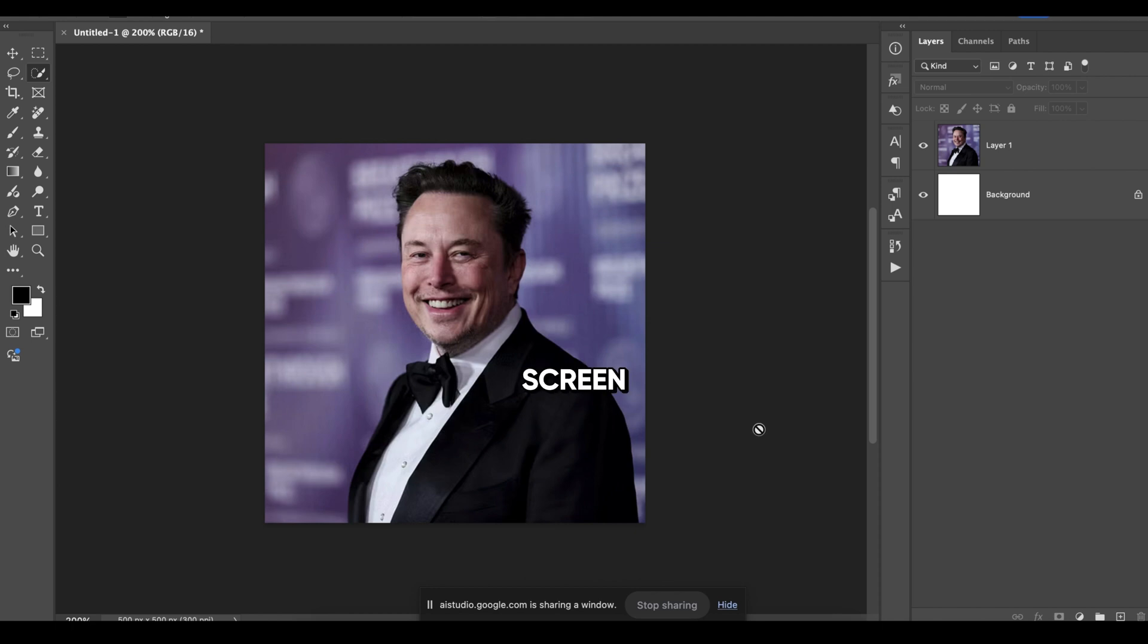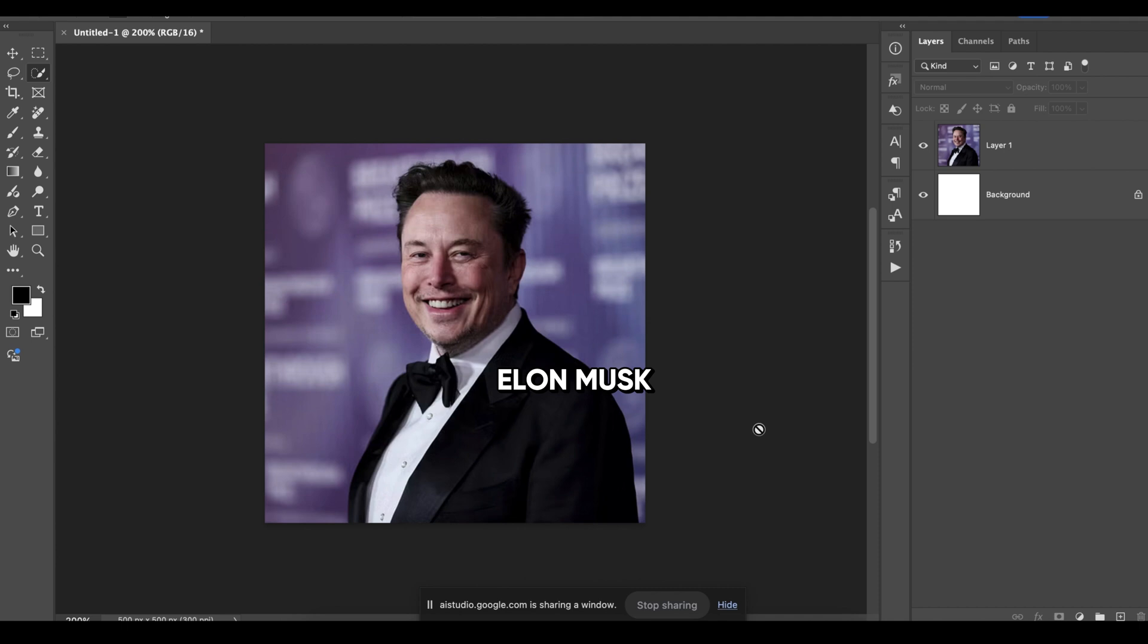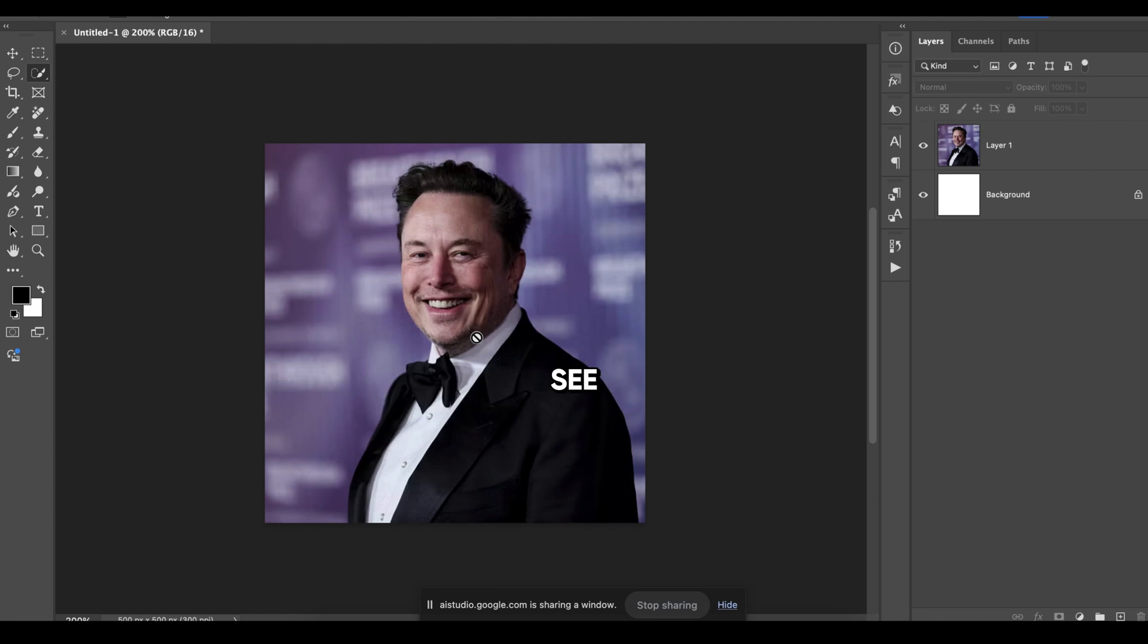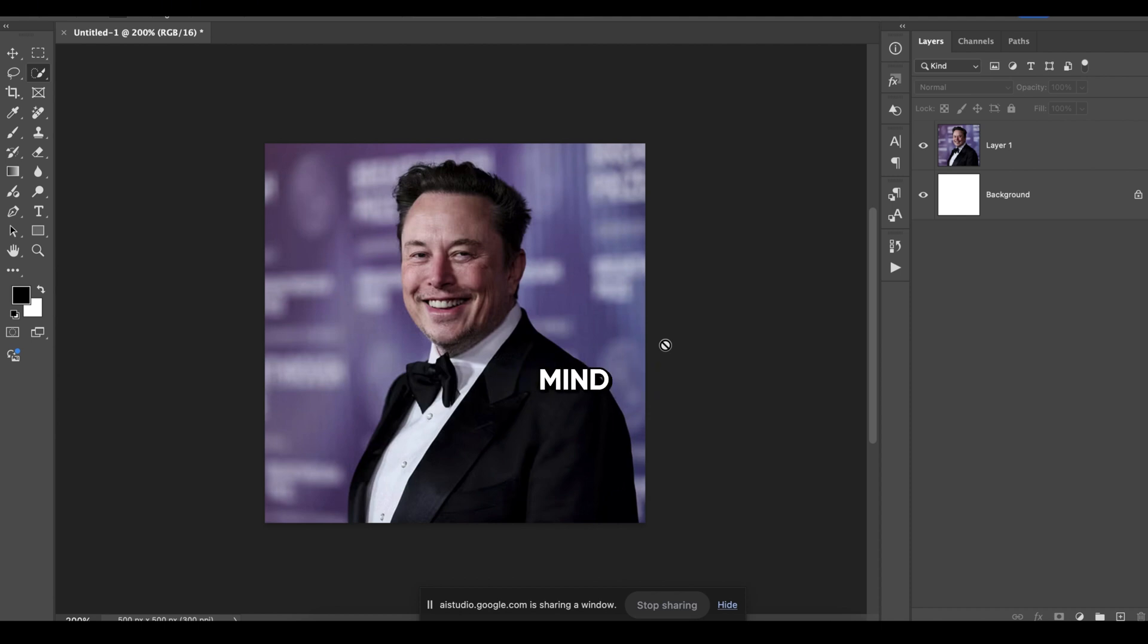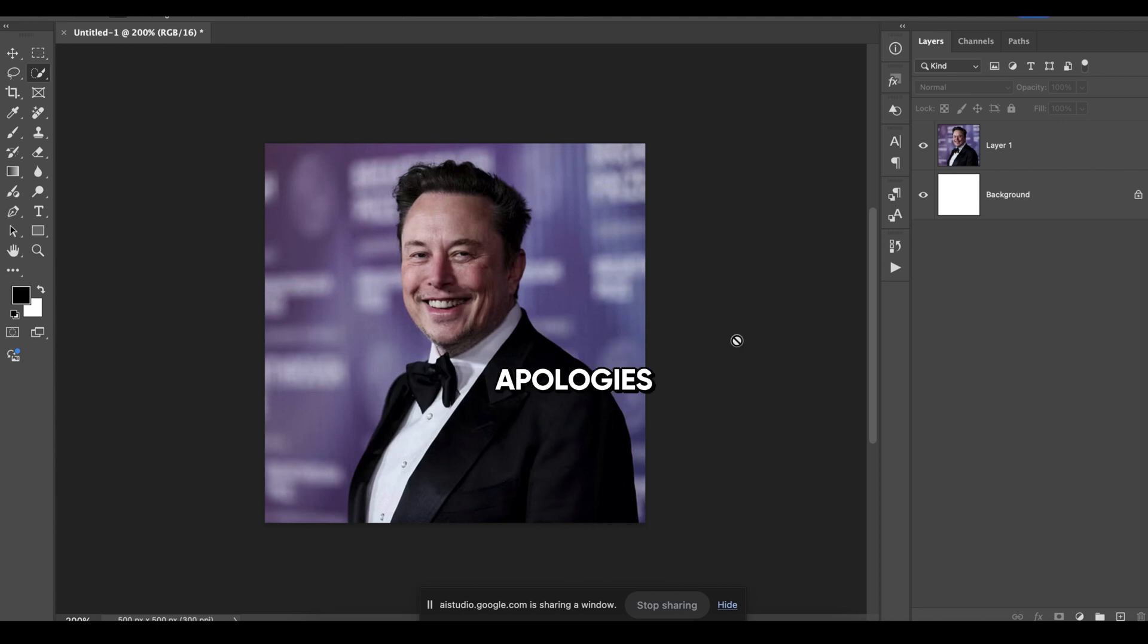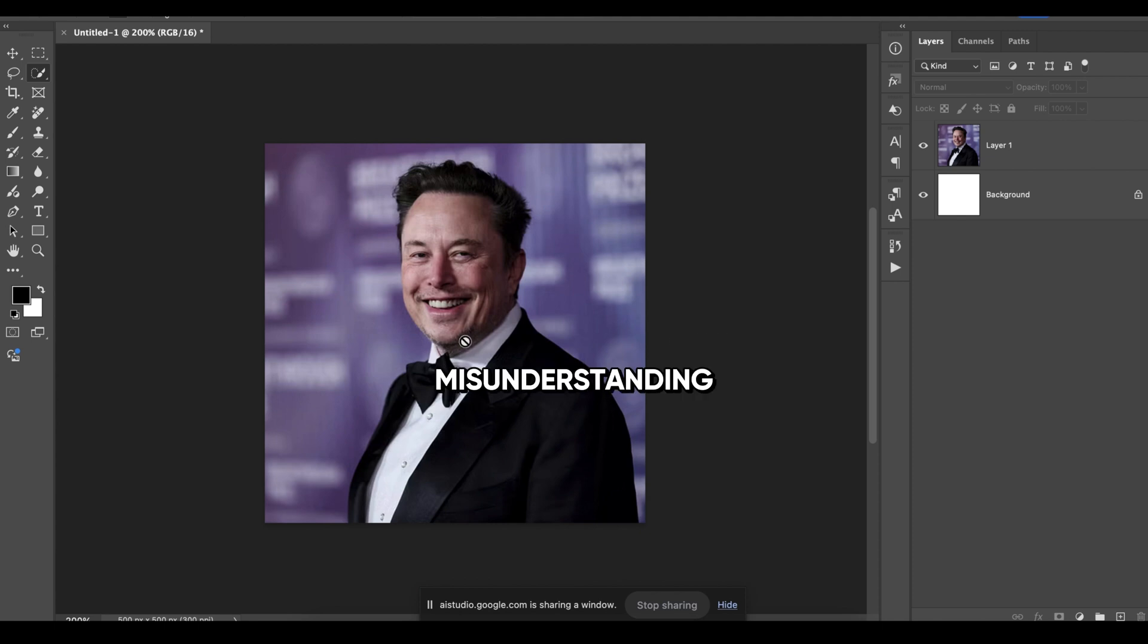Hi, can you see my screen? Yes, I can see your screen. It looks like you have Adobe Photoshop open with an image of Elon Musk. Do you have any questions about what you're working on? Yeah, I want to remove the watermark from this image. Okay, I see you want to remove the watermark from the image of Elon Musk. There are a few ways to do this in Photoshop. Would you like me to suggest some methods, or do you have a specific technique in mind? Do you see any watermark in this image? Apologies, I don't see a watermark on the image you're showing. It appears to be a clean image of Elon Musk. Perhaps there was a misunderstanding?